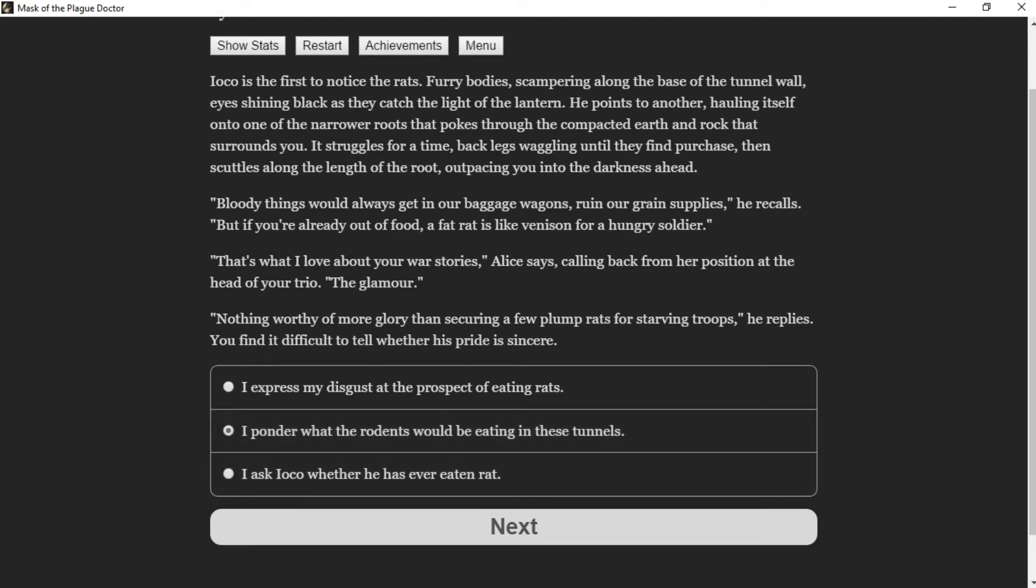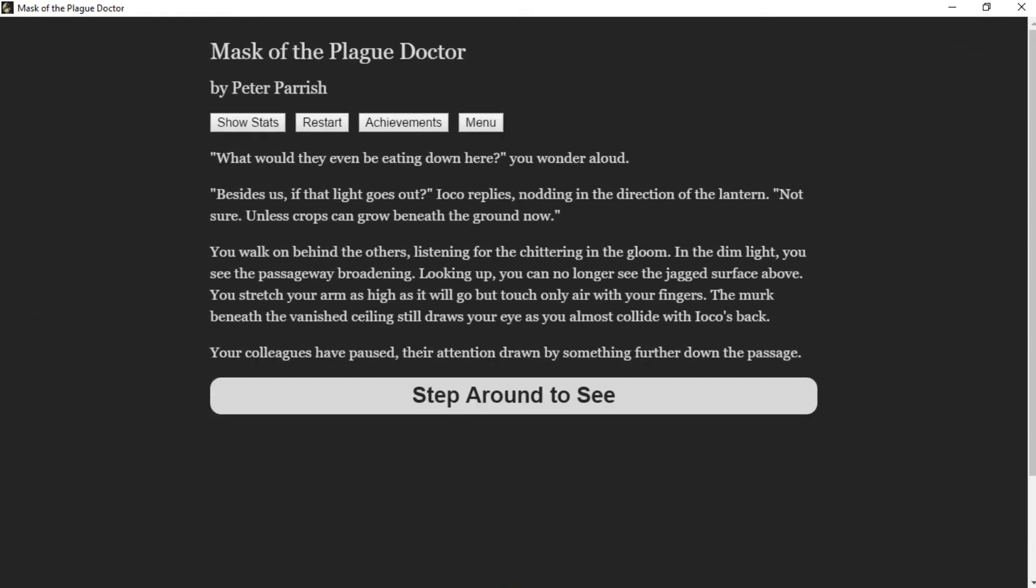"That's what I love about your war stories," Alice says, calling back from her position at the head of the trio. "The glamour." "Nothing more worthy of war glory than securing a few plump rats for starving troops," he replies. You find it difficult to tell whether his pride is sincere. "What would they even be eating down here?" you wonder aloud. "Besides us, if that light goes out," Ioko replies, nodding in the direction of the lantern. "Not sure, unless crops can grow beneath the ground now." You walk on behind the others, listening for chittering in the gloom.